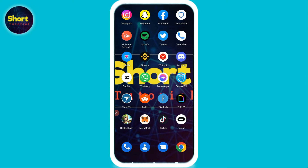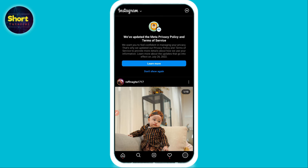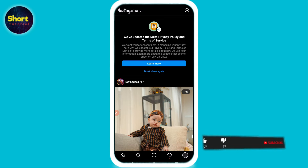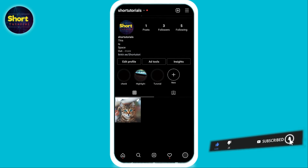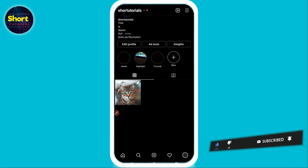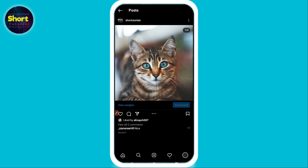First of all, you have to open your Instagram and log into your account. Once you do that, on the right you will see the profile icon — just click on it. After that, you have to select a post on which you want to delete a comment.